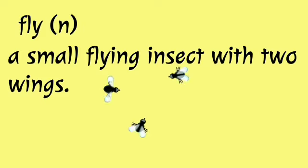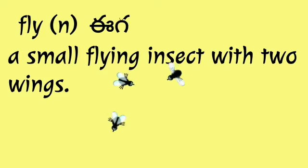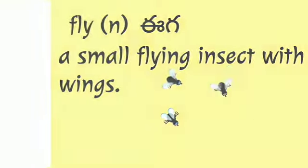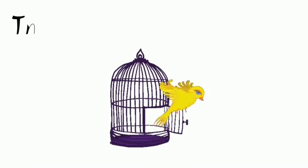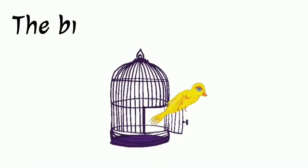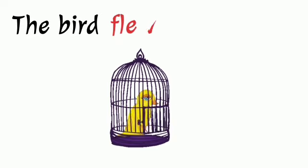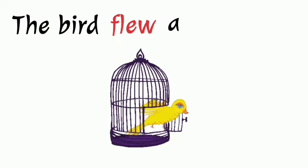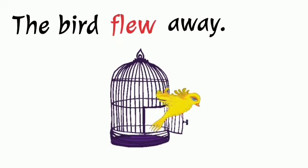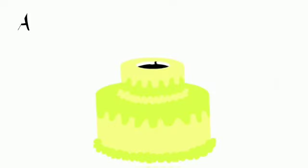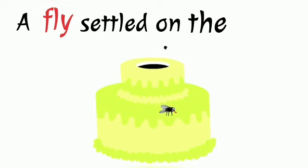with two wings. The first example: the bird flew away. Next one: a fly is settled on the cake.